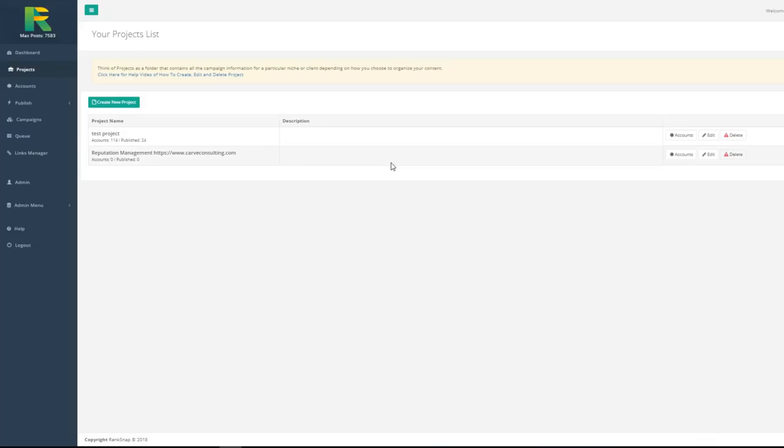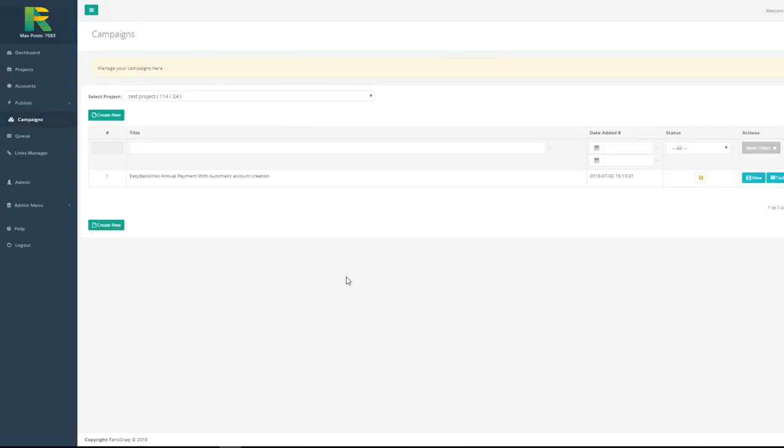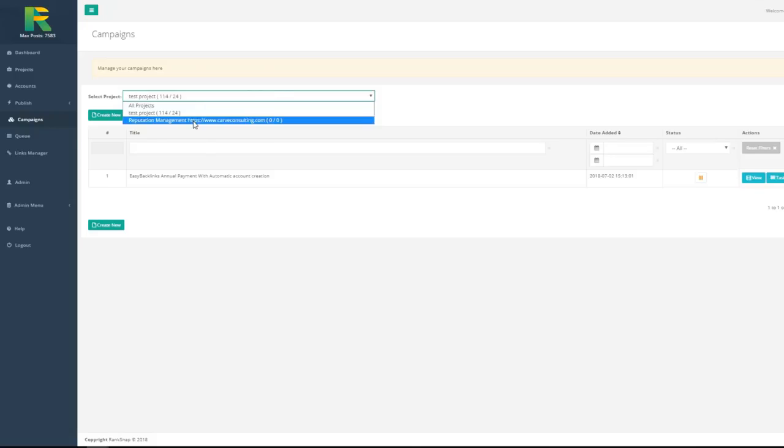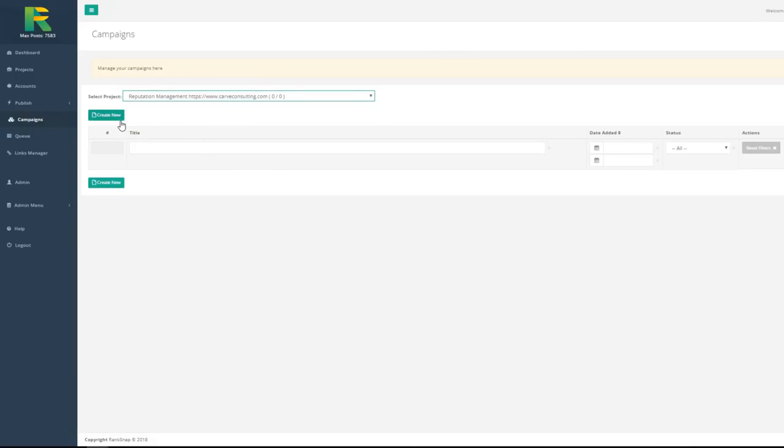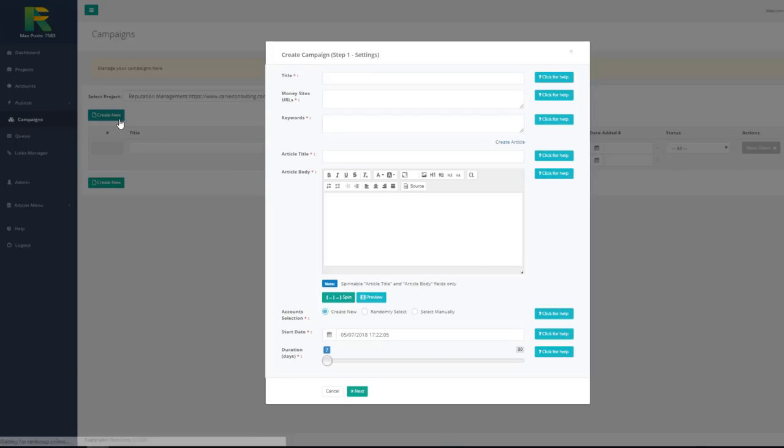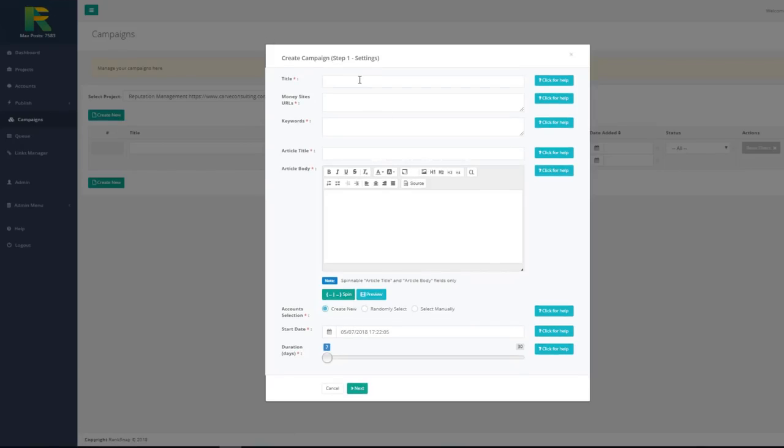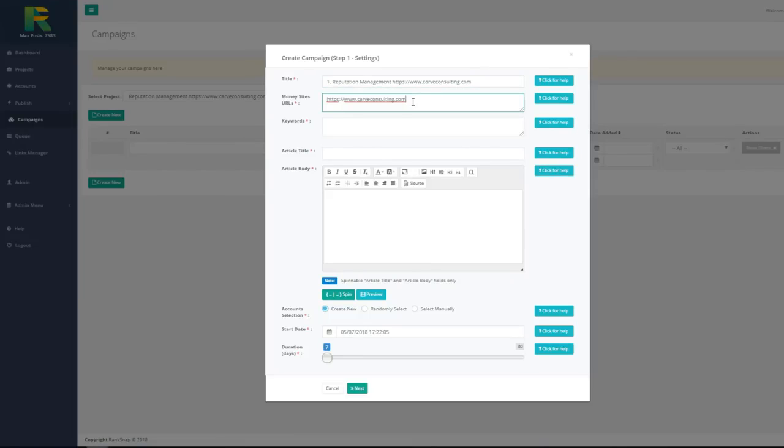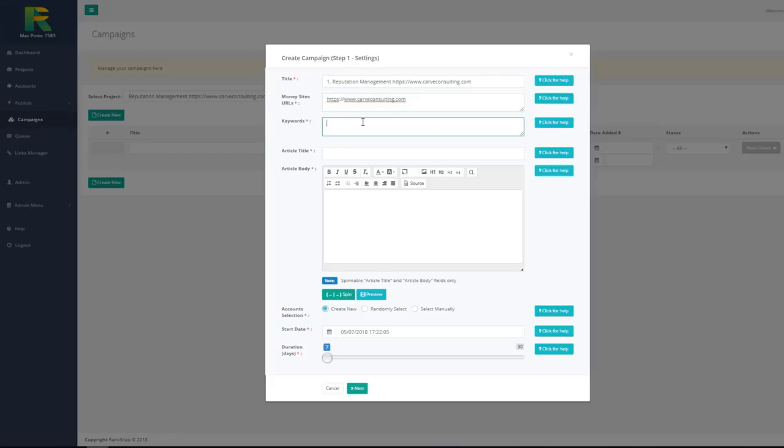Now you are ready to set up your first campaign. Go to campaigns in menu, choose your project and hit create new button. Enter campaign name. Enter money site URL. It is URL of the site or page you are going to rank. You may enter a few URLs adding them one per line. Enter keywords you'd like to rank one per line.